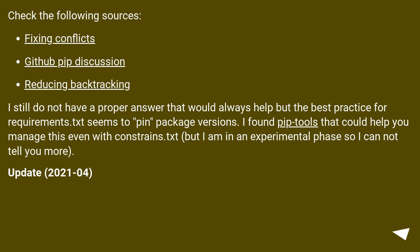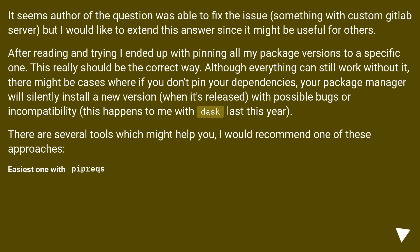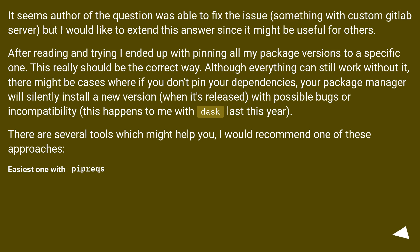Update, 2021-04. It seems author of the question was able to fix the issue, something with custom GitLab server, but I would like to extend this answer since it might be useful for others. After reading and trying I ended up with pinning all my package versions to a specific one. This really should be the correct way.